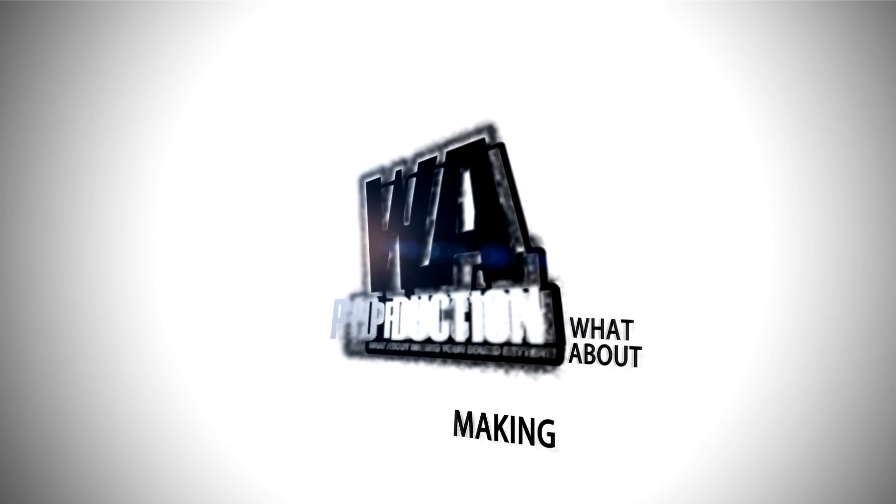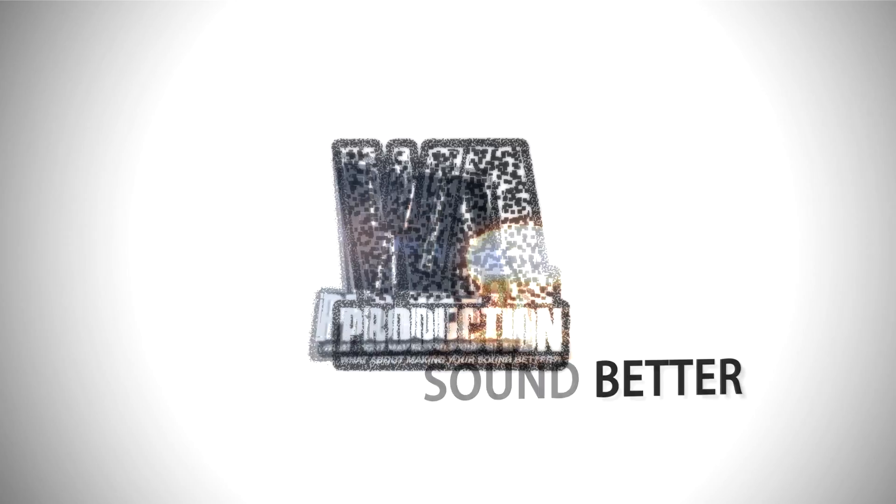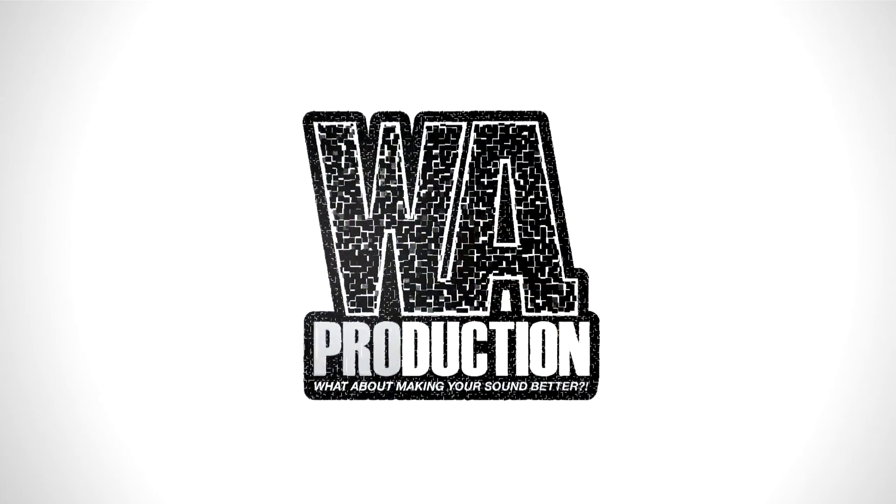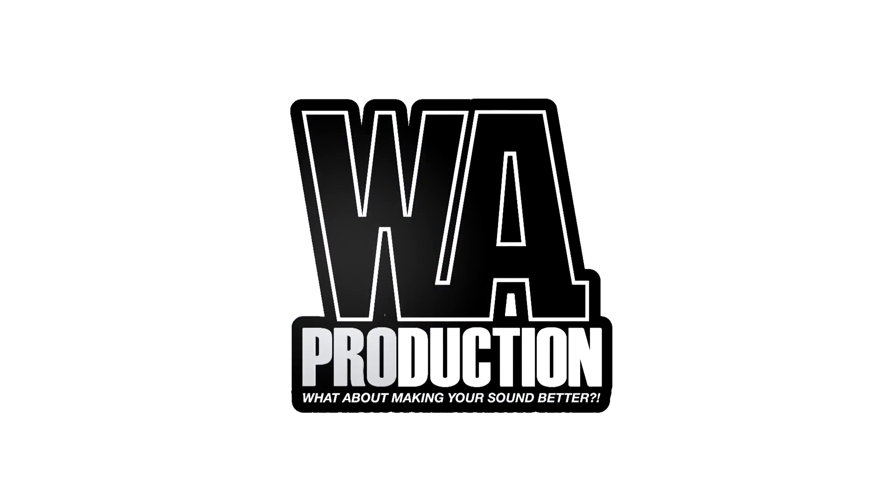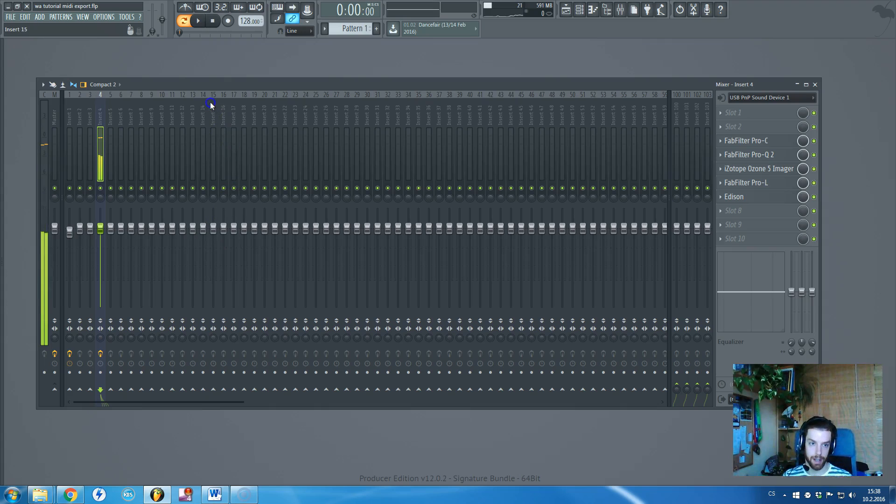What about making your sound better? Hi there guys, Red Hat Ramon in cooperation with WAProduction is speaking.